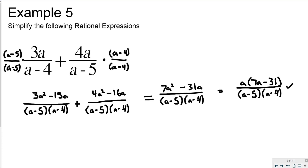There isn't actually a ton of cancellation going on in these examples. More of the skill is multiplying and then adding the rational expressions together. But do remember that cancellation can happen — it just hasn't occurred in these examples yet.